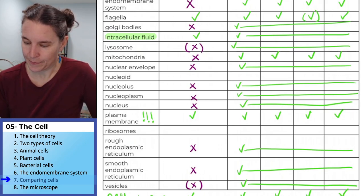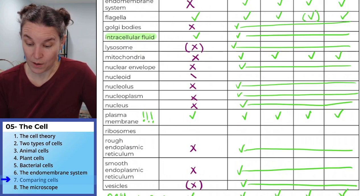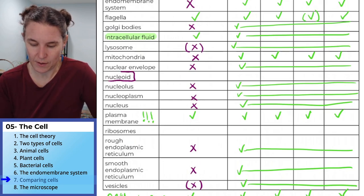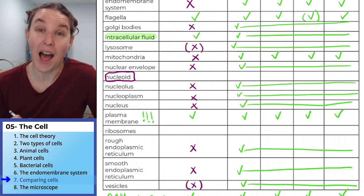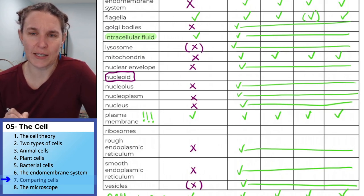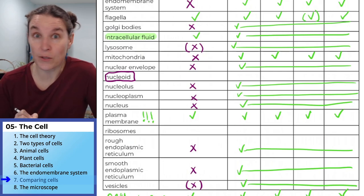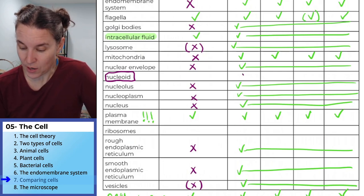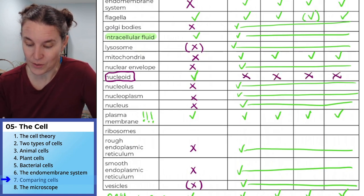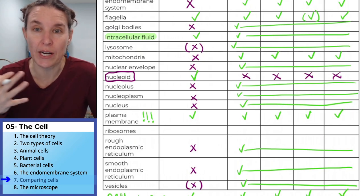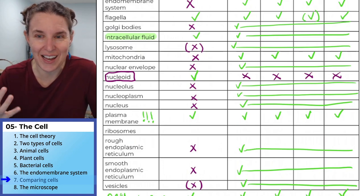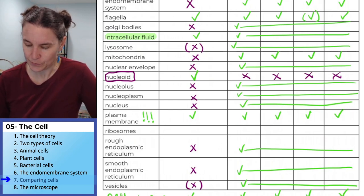Nucleoid — I almost got caught on that one because they didn't define it first. Eukaryotes do not have a nucleoid — only prokaryotes do. That's the DNA-containing area that is not contained within a membrane, so it's not actually a nucleus.